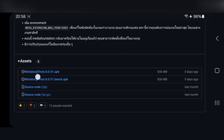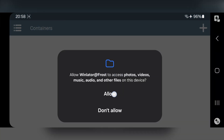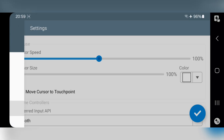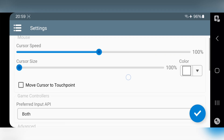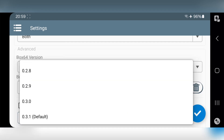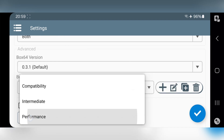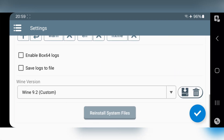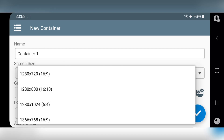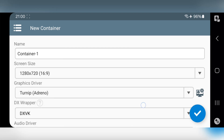I already have this version installed — open WinlatorFrost. Head over to settings. Most of these things are the same as usual. Set input API to both. I'll set Box64 version to default 0.3.1. Set preset to performance. Now save the settings. Add container. Set screen resolution based on your device. Graphic driver is already set to Turnip.